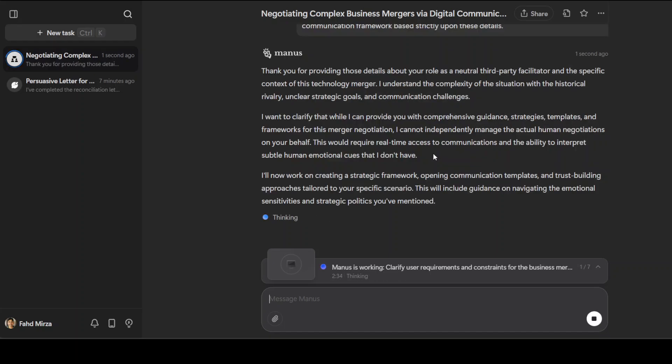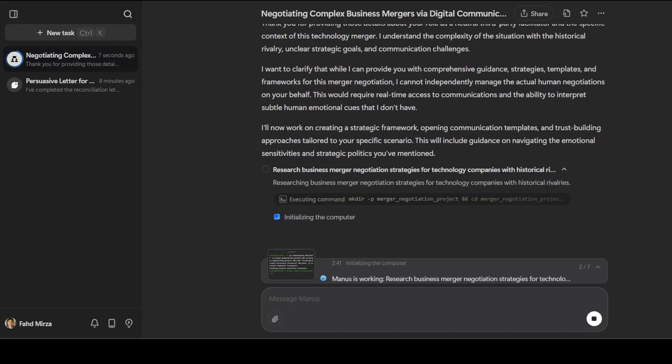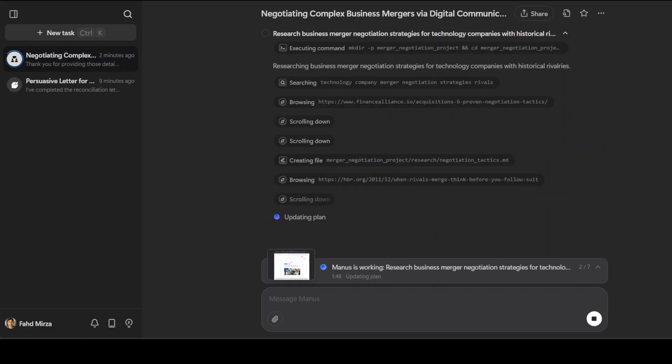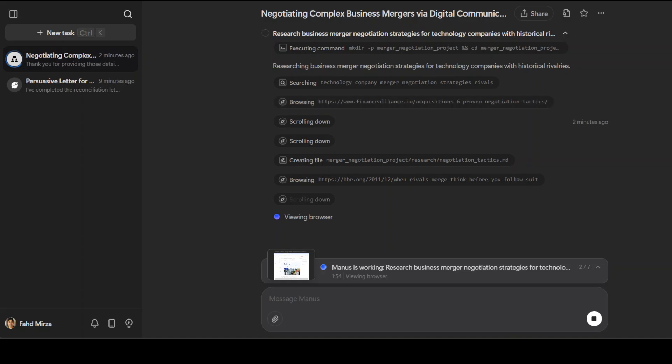Quite an ambiguous stuff I have given. I'm just trying to check if it is tactical, if it can infer the subtle cues from the response. Let's wait for it. This time Manus is taking a long time. You can see it is browsing, searching, doing lot of stuff. I think this is where it is struggling a bit, but anyway we will wait for the response.